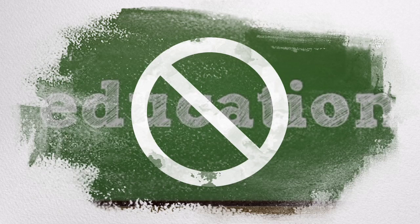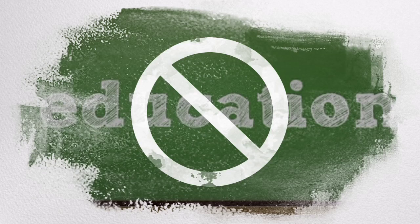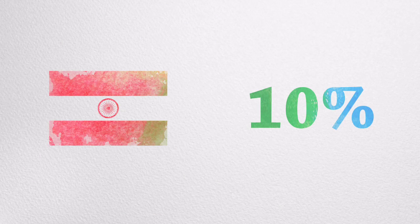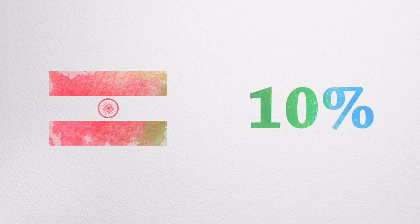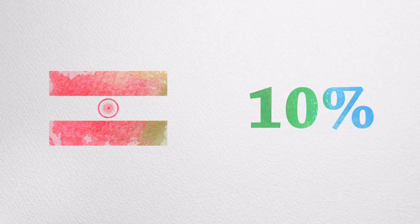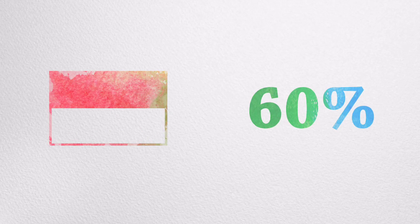Children with disabilities are less likely to attend school than non-disabled children. For example, the difference between the percentage of disabled children and the percentage of non-disabled children attending primary school ranges from 10% in India to 60% in Indonesia.